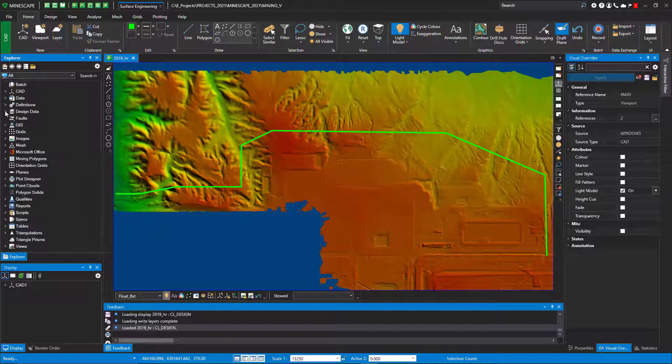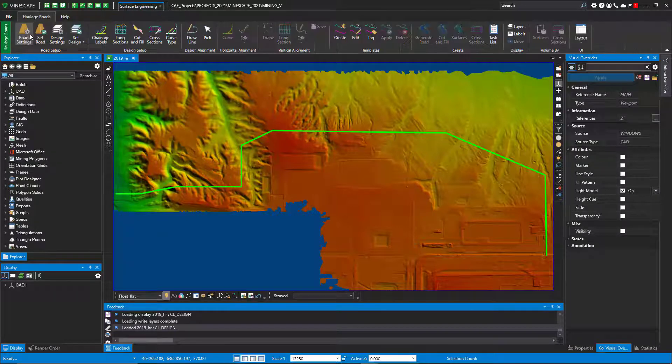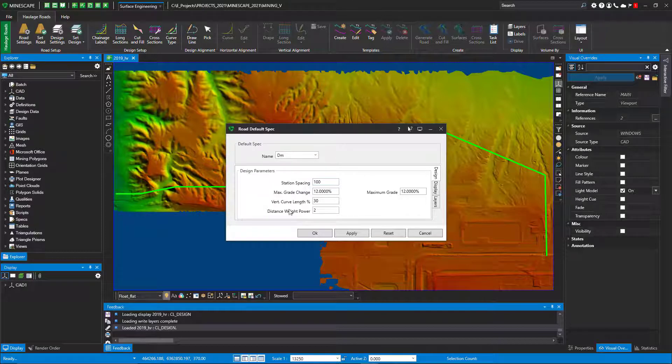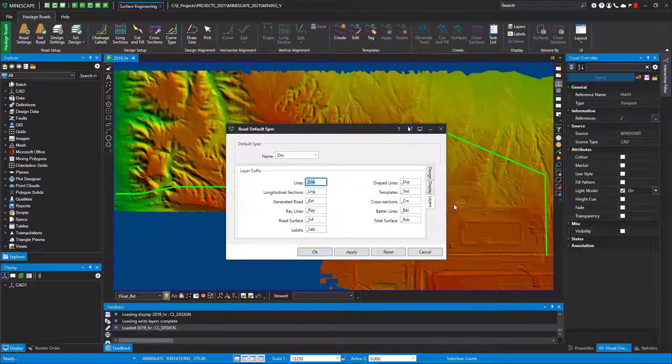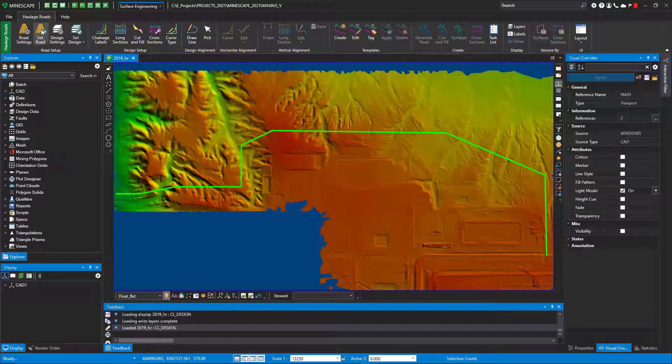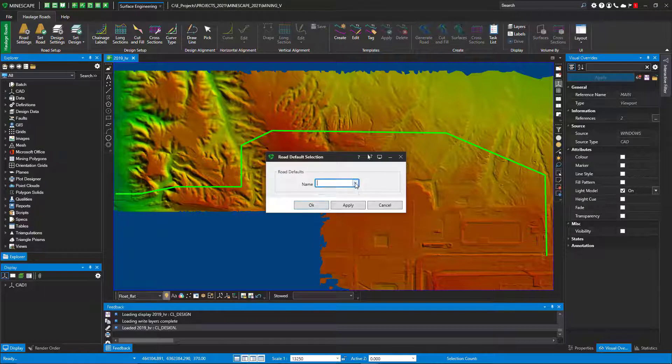Now I'll fire up haul roads. The first thing you need to do is some road settings. In this case I call it DM, so you set up spacing, grade—basically your controls of how your design is going to go or be built. Now you can set that design because you have multiple defaults up.